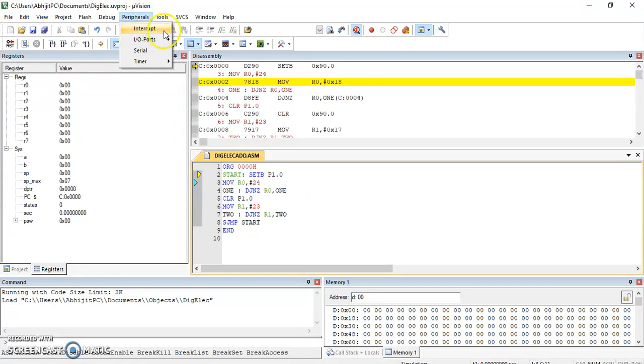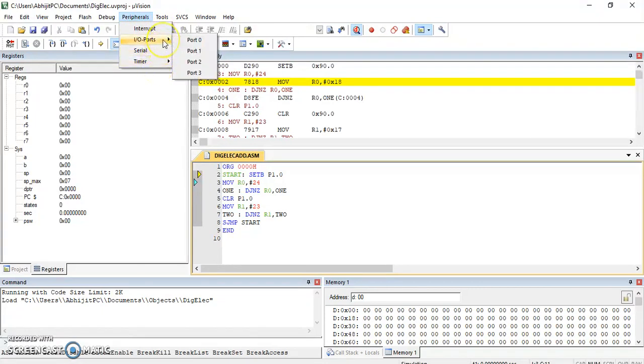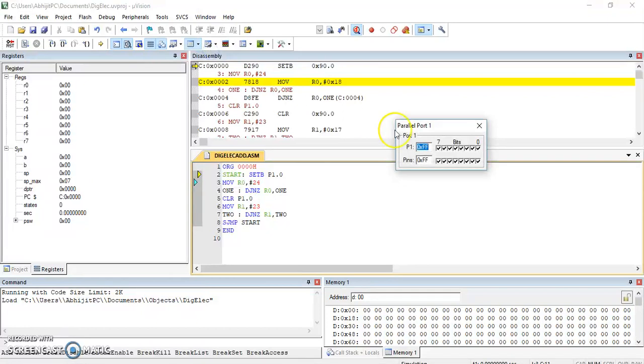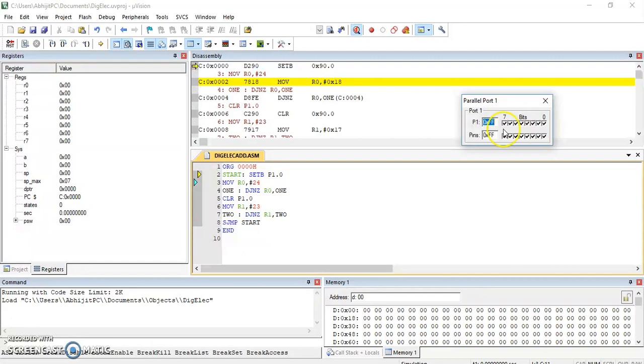Here if you will see, there are interrupts, we can see the interrupts, input output port, serial and timers. Now this is the input output port. So this is port 1. We need to select port 1. Now here you can see this is port 1, and what we are supposed to observe is 0 bit.